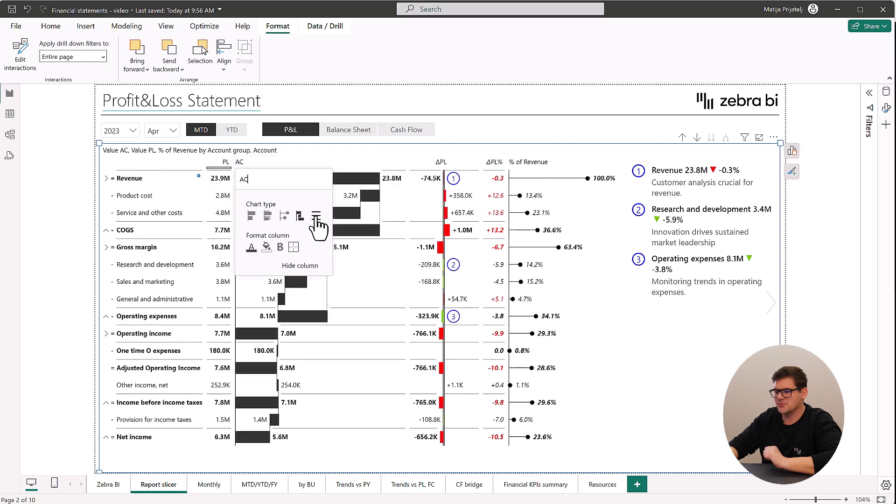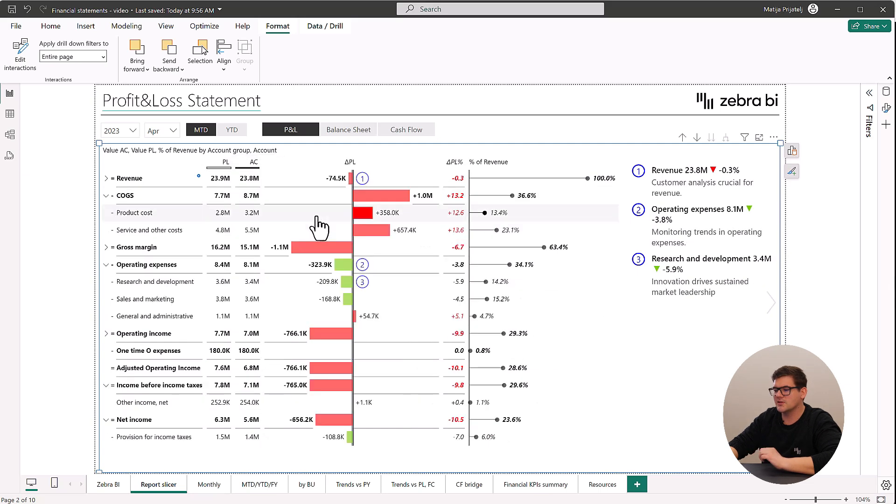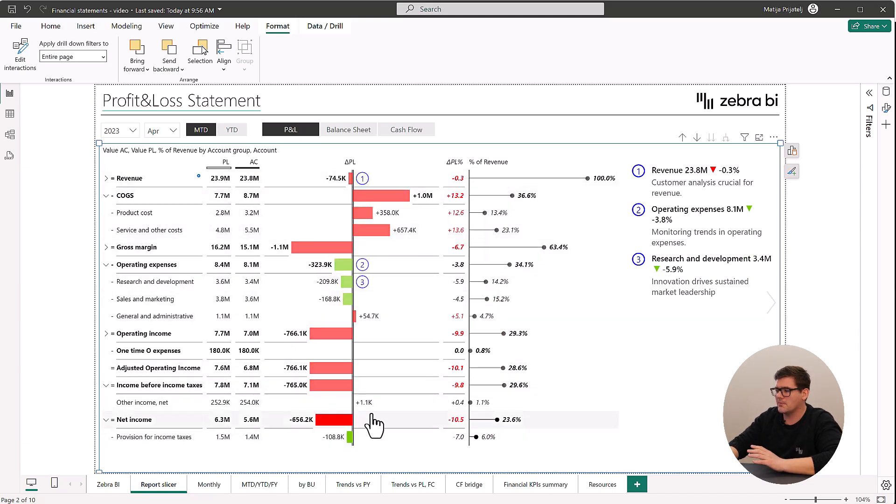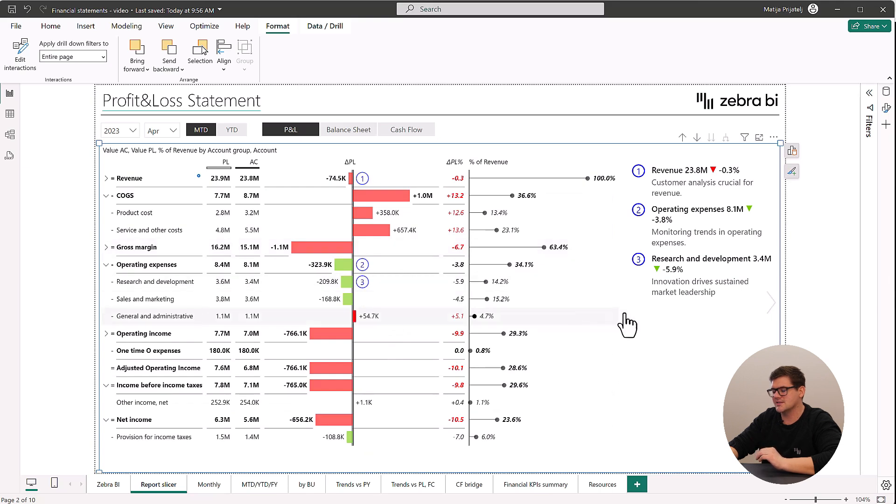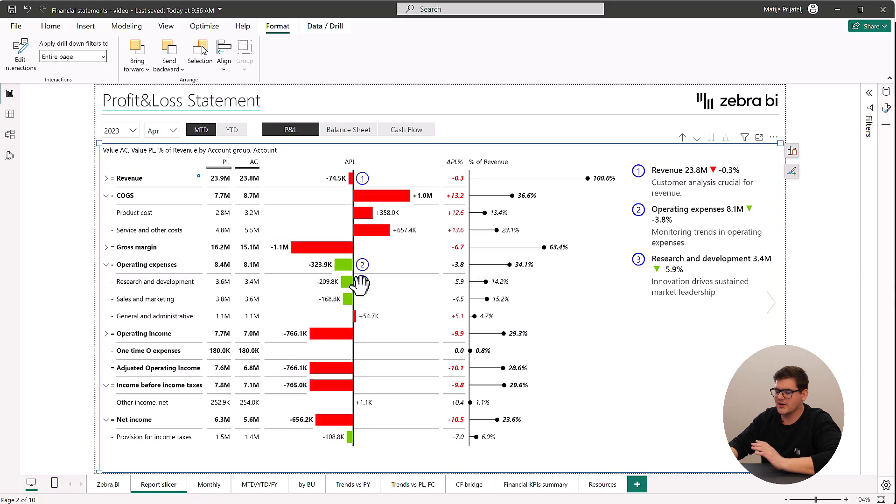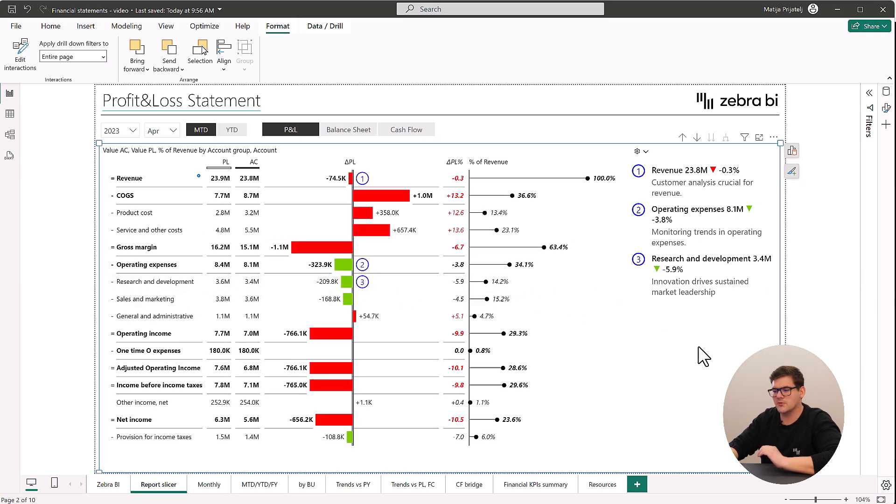You will have visual and color-coded variances toward budget or any other plans that will help you explain the complex financial data to a wider audience. And of course, we can't forget comments. The comments will ensure that all of your readers are never really confused about what led to a certain data point but know exactly what's going on.